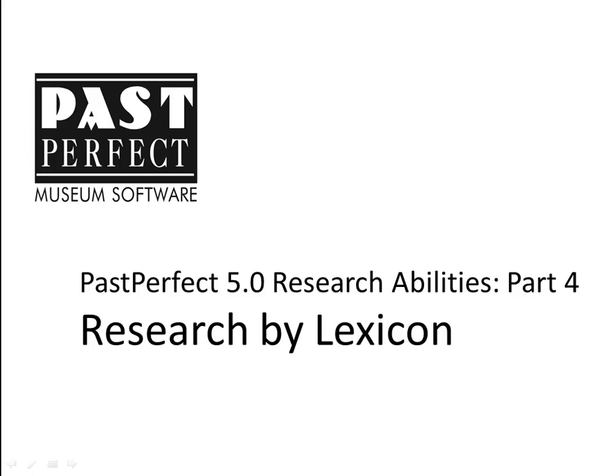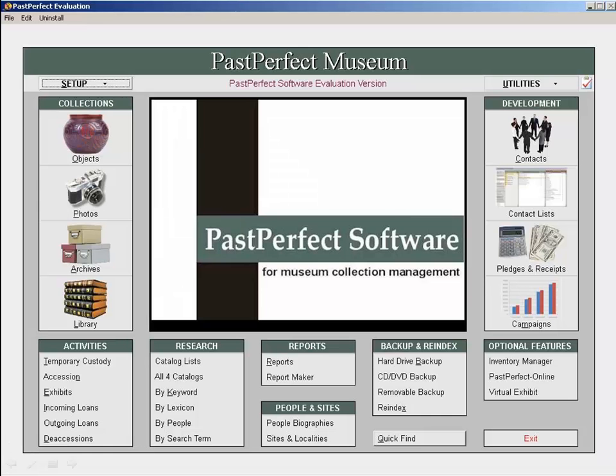Researching your PastPerfect data by lexicon allows you to search for items with a specific object name. You can access this searchability from the main menu by clicking on By Lexicon under the Research heading.